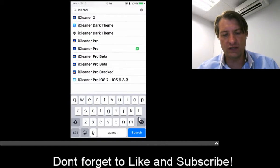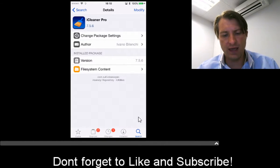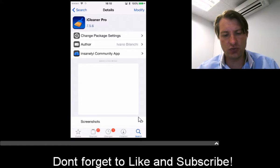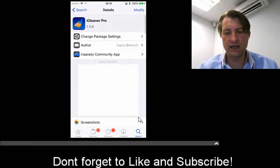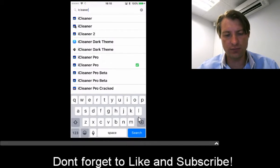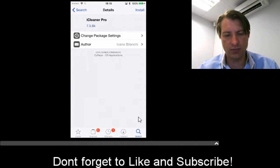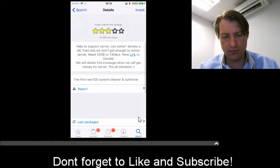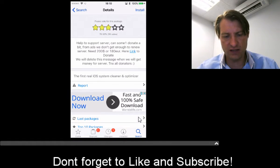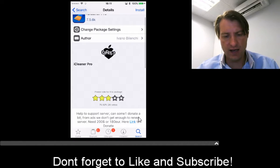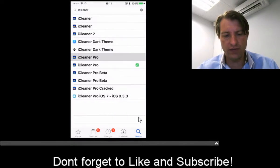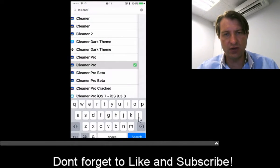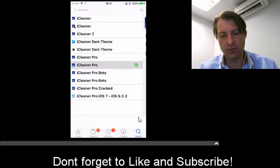The one you want is iCleaner Pro, which you can get from the Insanely Repo. If you want to support the developers, you can get it from their official source. I think it's free now anyway, but I'll show you the repo. The first one you want is iCleaner Pro.